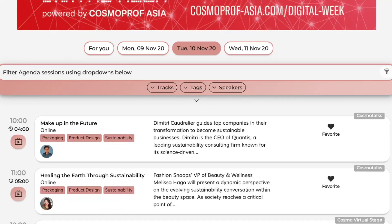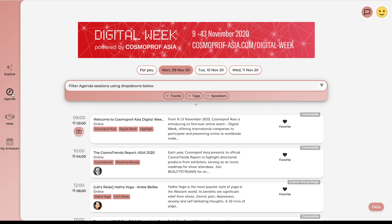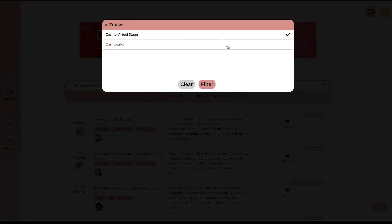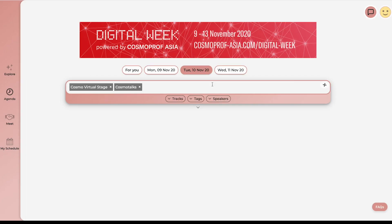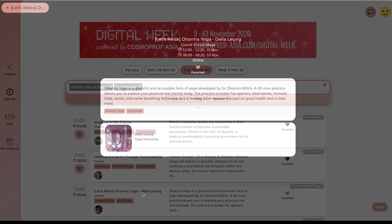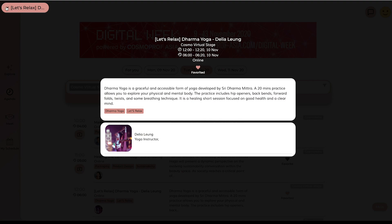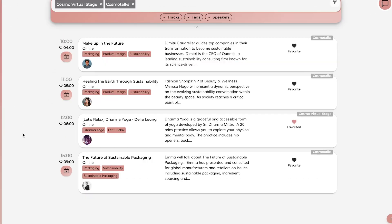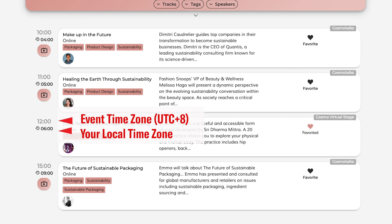Check out the Agenda for the rich event calendar and bookmark your favourite sessions from Cosmo Talks and Cosmo virtual stage. Enjoy a relaxing yoga session for a break. You will see the time displayed in event time zone here, and this is displayed in your local time.